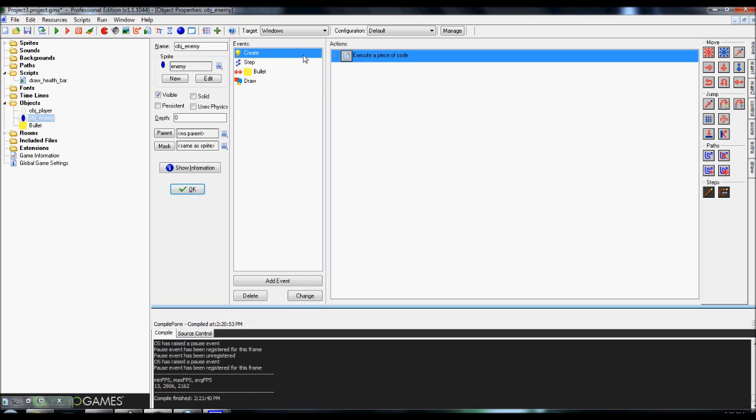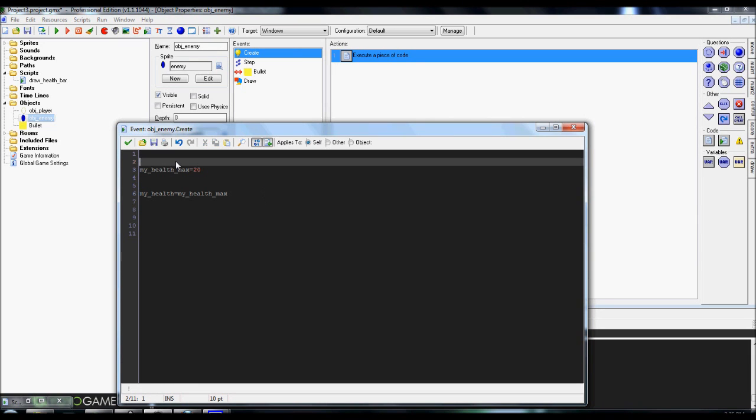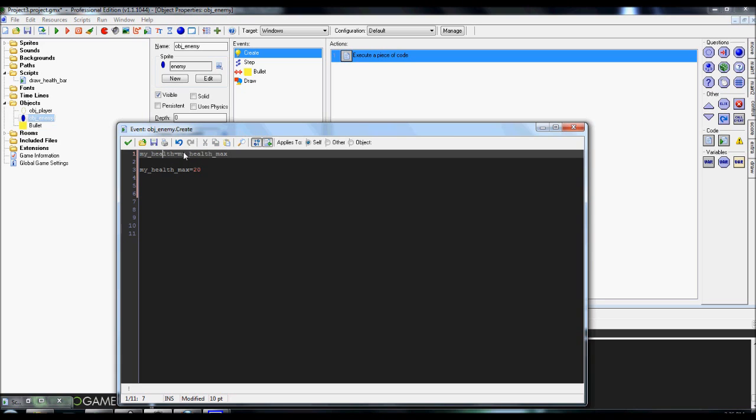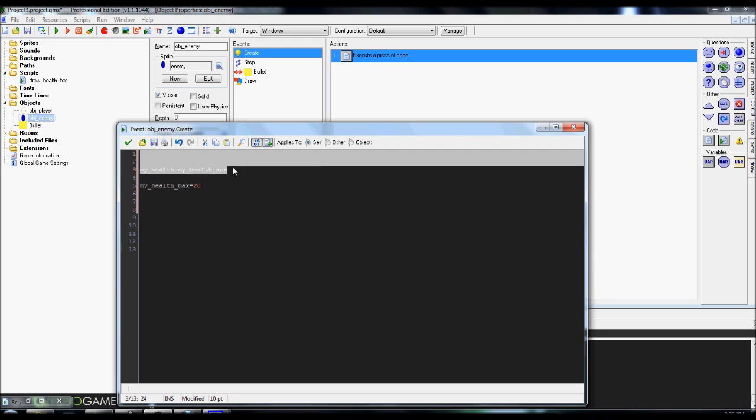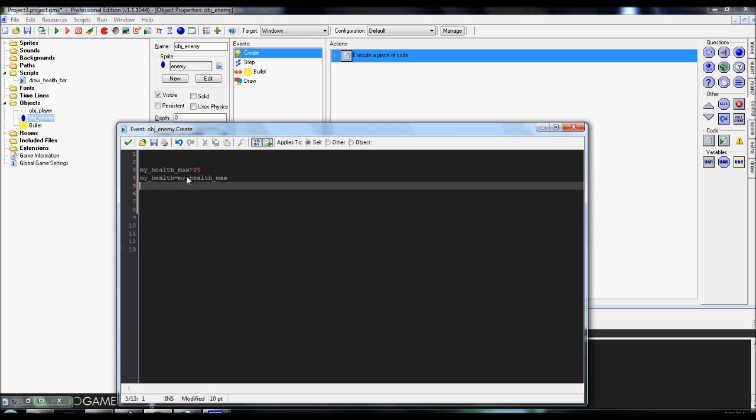The first thing that you're going to need is going to be a create event. You're going to drag your execute code over, and what you're going to do is you're going to set my max health, which is going to be the max value, at 20 or whatever the max value of your enemy is going to be. And then you're going to set my health, which is going to be the current value, to my max health. And you don't want to do these backwards because if my health goes looking for my health max, well, it hasn't been called yet. So it confuses itself, and it'll give itself an error. So set your max health up top, and then set your current health to your max health. That way, on the create, it'll have the max health.